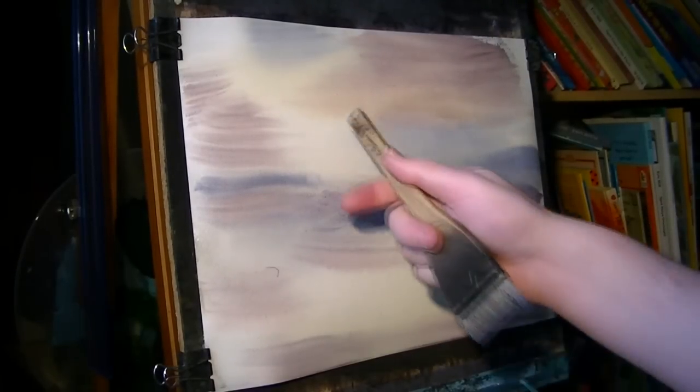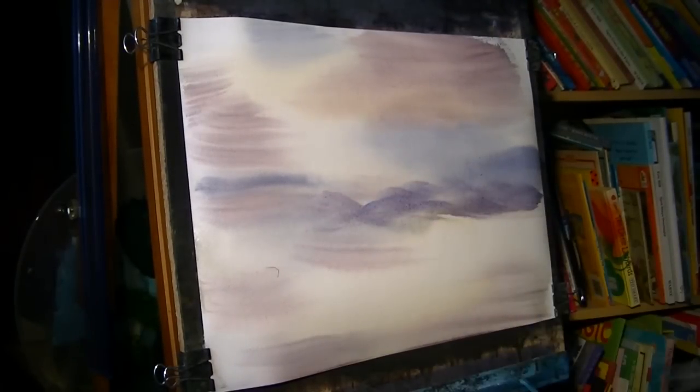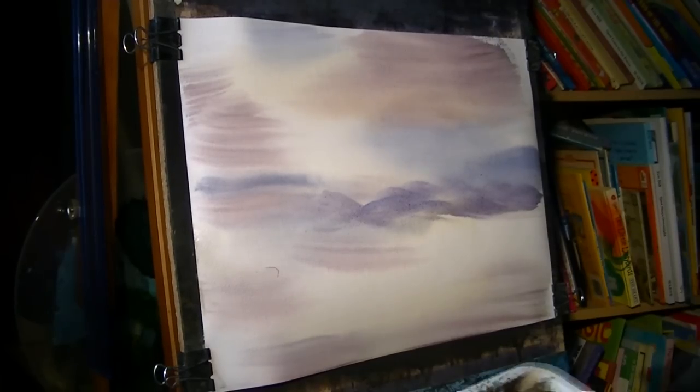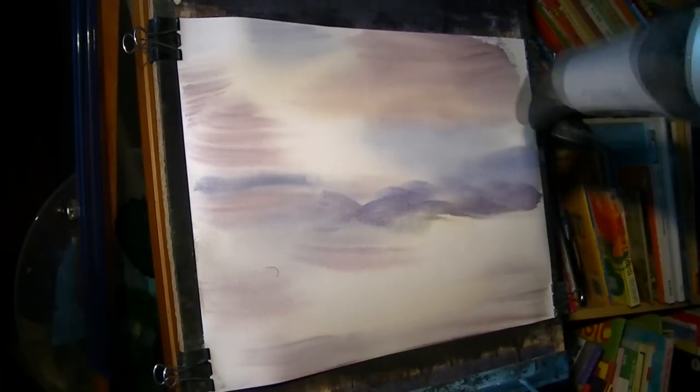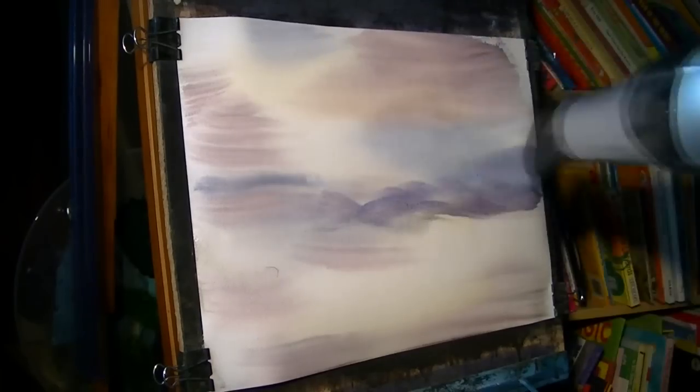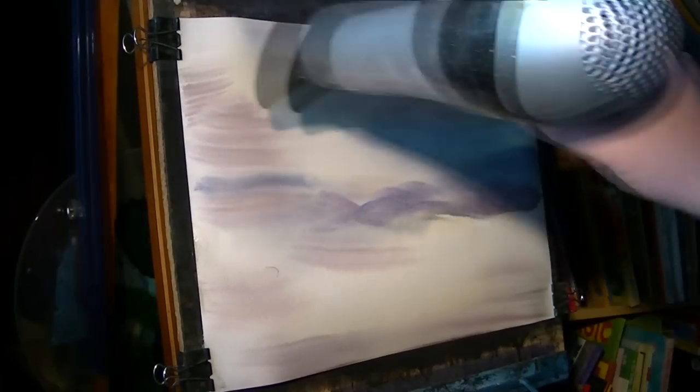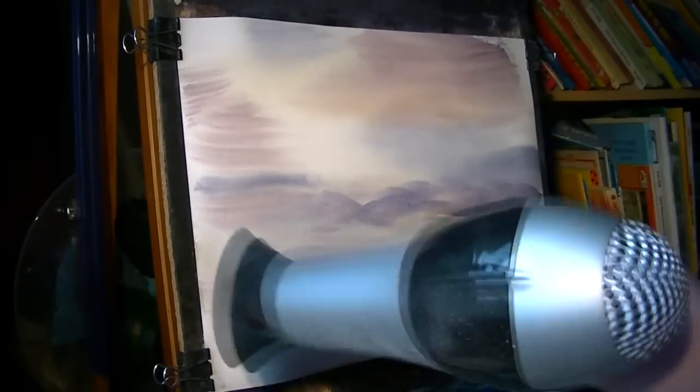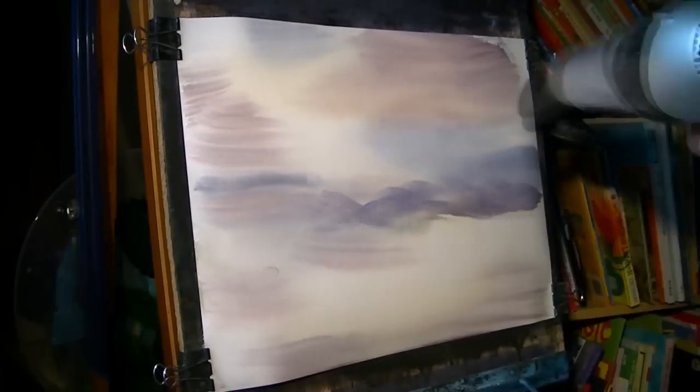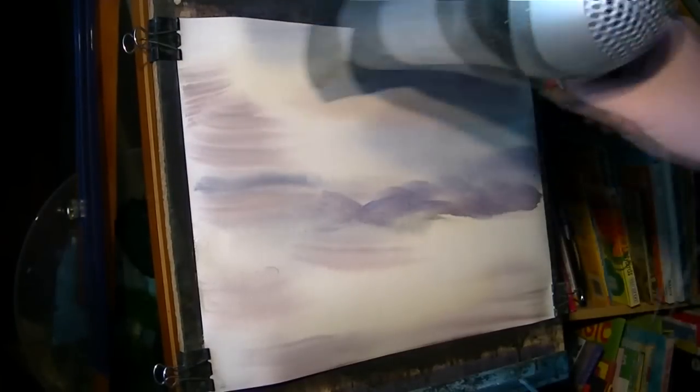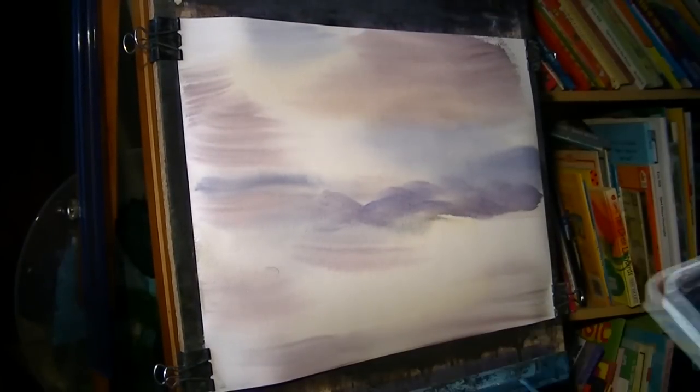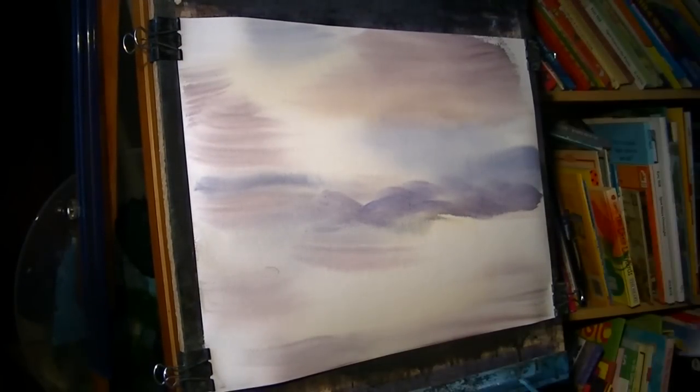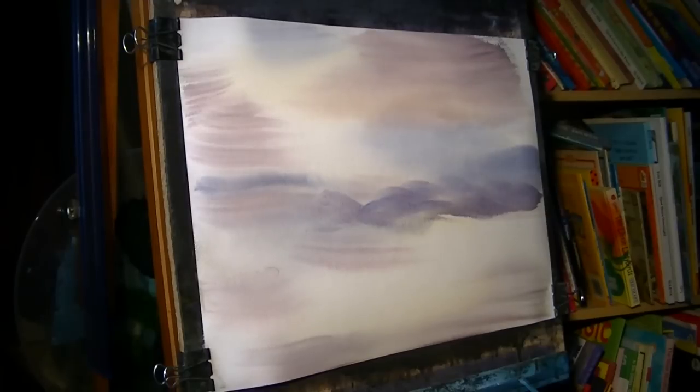I'm just checking the paint's not running down. If it was, I'd just get the air dryer on it to stop it from running. Sometimes I do that if I wet the paper too much. If I don't put the paint on thick enough, then it just starts to run down the page.